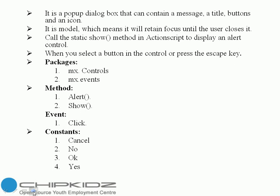Call the static show method in ActionScript to display an alert control. When you select a button in the control or press the escape key, add user packages: one is mx.controls, second one is mx.events.